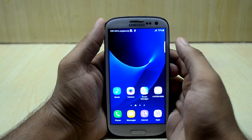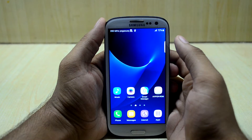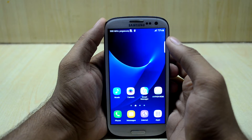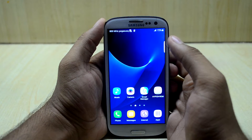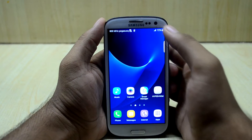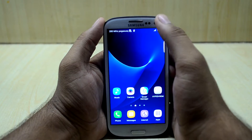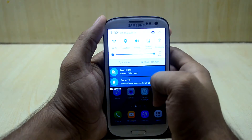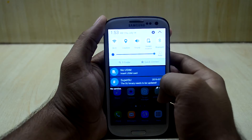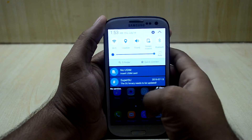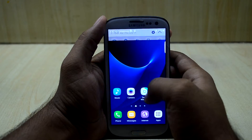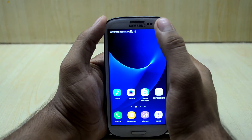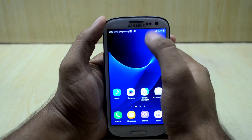Hey guys, my name is Tethanesh Noori and today we're going to review the Hyper-ROM version 6 for the Galaxy S3 i9300. First of all, when you boot up you might get a notification that the superuser binary needs to be updated — I made a video about it earlier and a link to that video will be in the description.